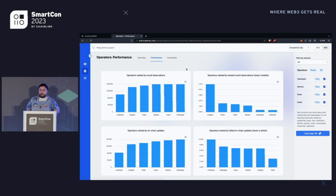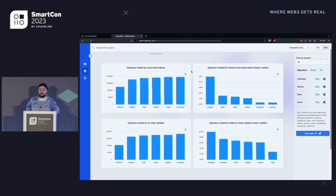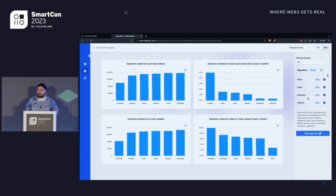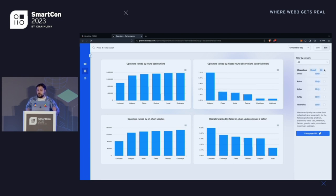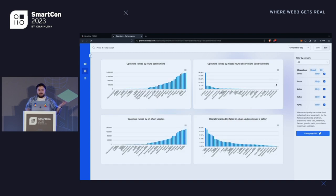You also have a performance page which has — again — round observations and missed round observations. This is actually ranked. We have taken the liberty of picking a few default options, but you can pretty much pick any operator to show in these four charts. Even all of them, if that's what you want, although that's not very readable.